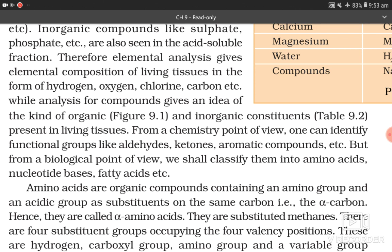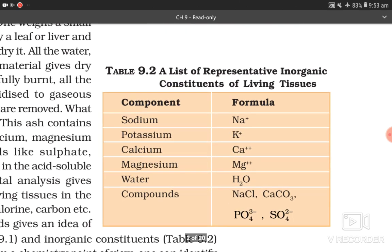From a chemistry point of view, one can identify functional groups like aldehyde, ketone, aromatic compounds, etc. From a biological point of view, we classify them into amino acids, nucleotide bases, and fatty acids. A list of representative inorganic constituents of living tissues includes ions such as sodium Na+, potassium K+, calcium Ca2+, magnesium Mg2+, water H2O, and compounds like NaCl, CaCO3, phosphate (PO4 3-), and sulfate (SO4 2-).